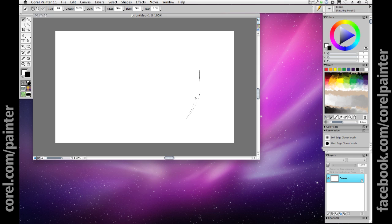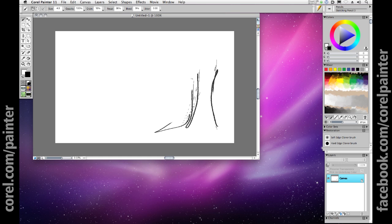Painter is fully compatible with Wacom tablets, including the popular Intuos, Cintiq, and Bamboo lines. While a pen tablet device is not necessary for using Painter, it certainly is the most flexible and natural way to work.